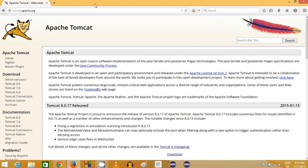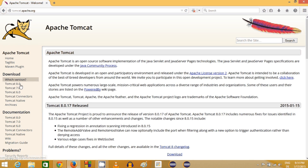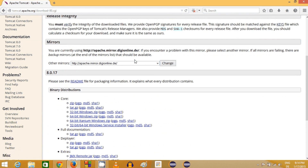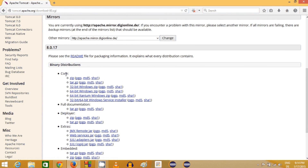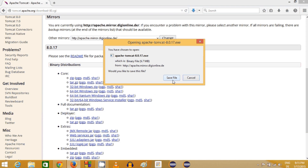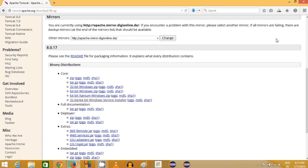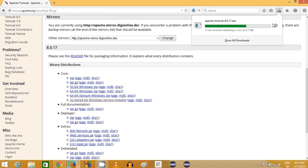Now if you have both prerequisites installed, you just need to choose the version of Tomcat you want to install. I'll choose the latest version. When you scroll down you'll see the Core section — the last option is the Windows Service Installer. We're going to download that executable file. It's not a big file — just 9.7 MB at the time of making this video.